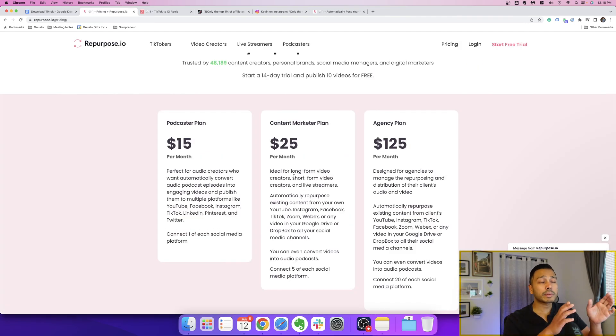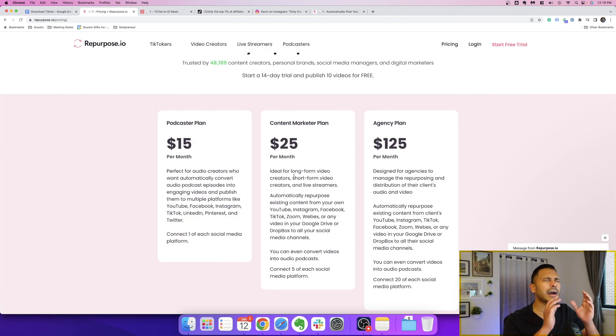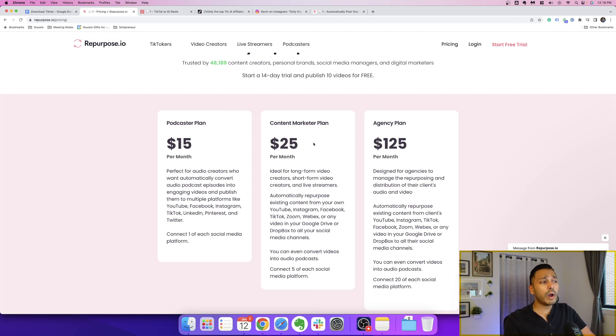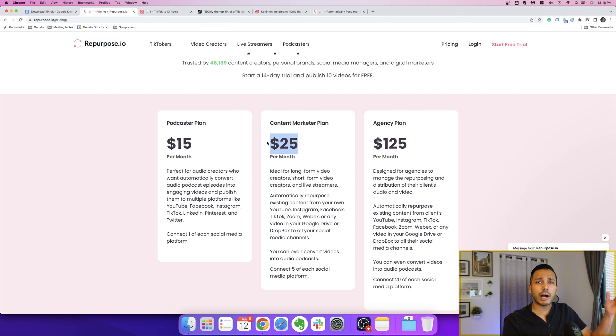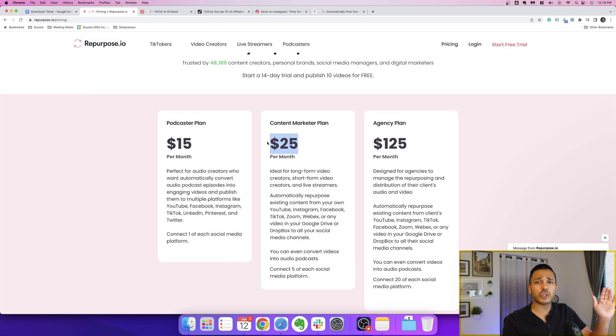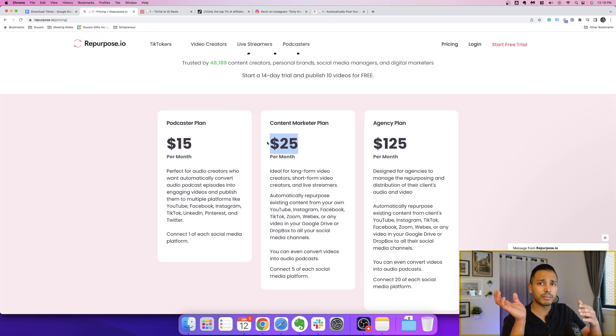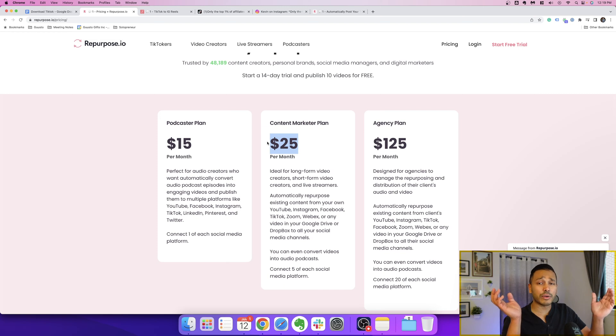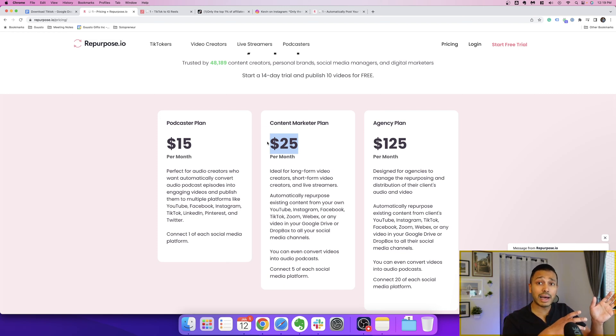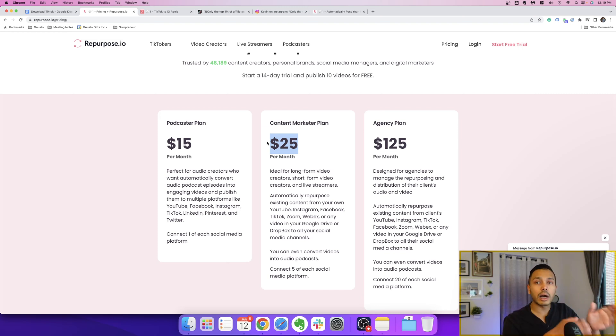Now, Repurpose.io is a paid tool, but the time it's going to save you is worth way more than this. Like, what do you charge for an hour? I would imagine that, let's just say at the bare minimum, you're charging $25 an hour. Posting three or four videos from TikTok to another platform is going to take you at least an hour, if not more. And then you're going to do that every single time you post on TikTok.